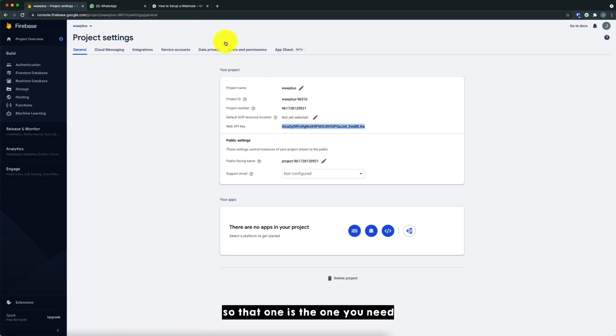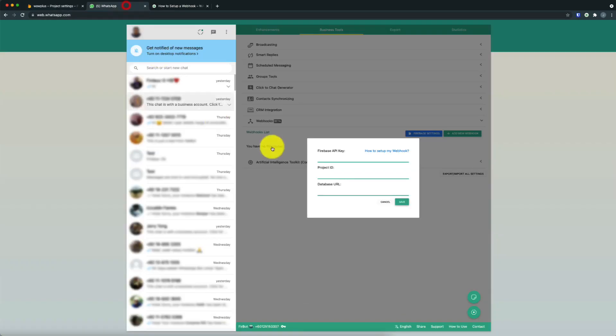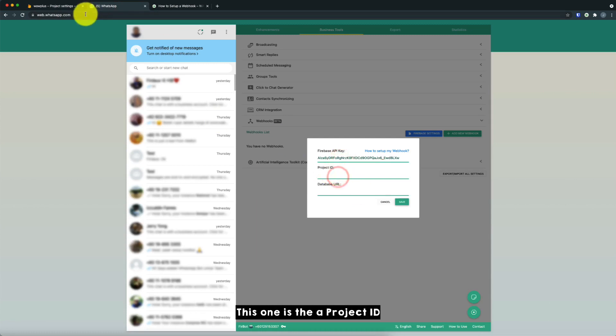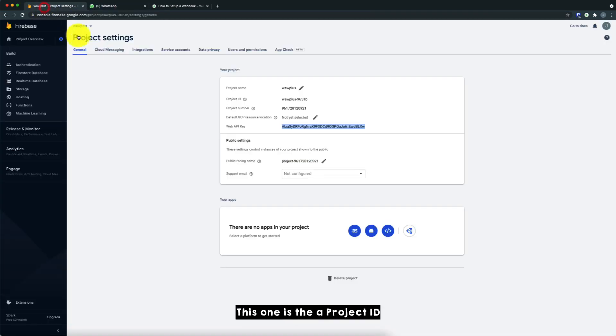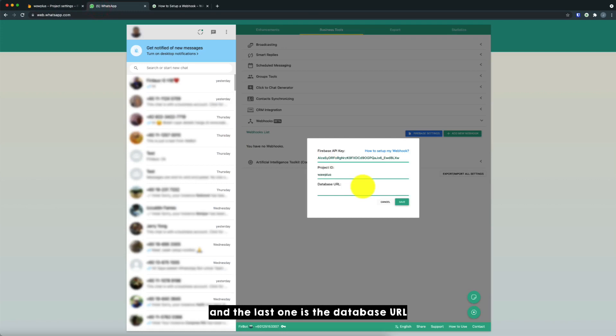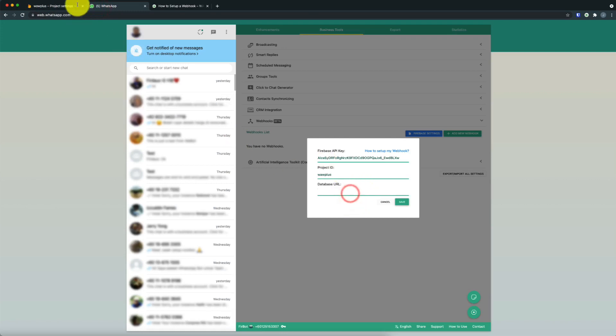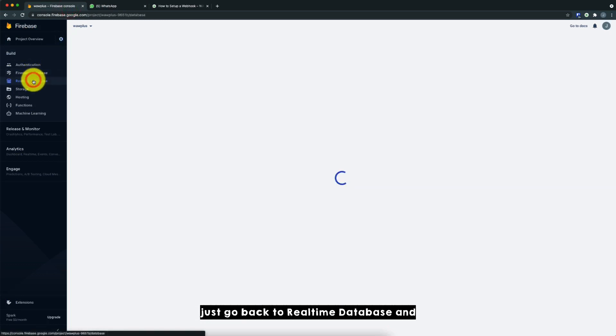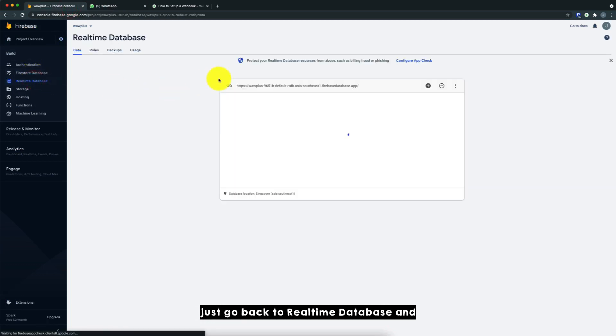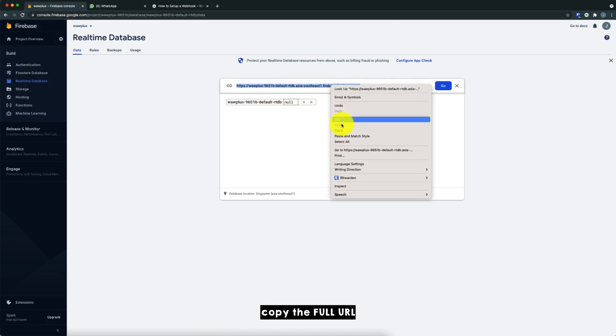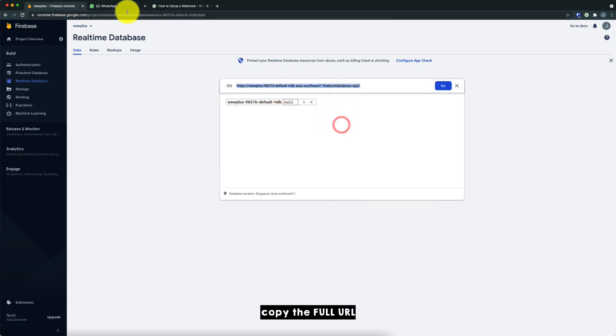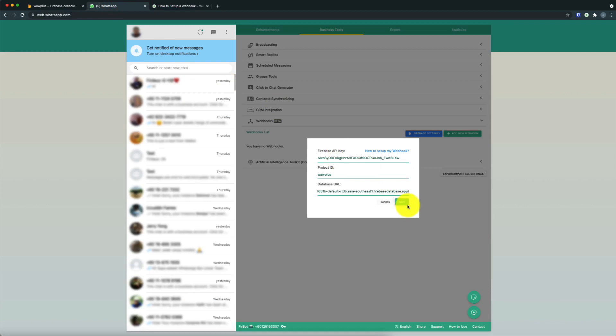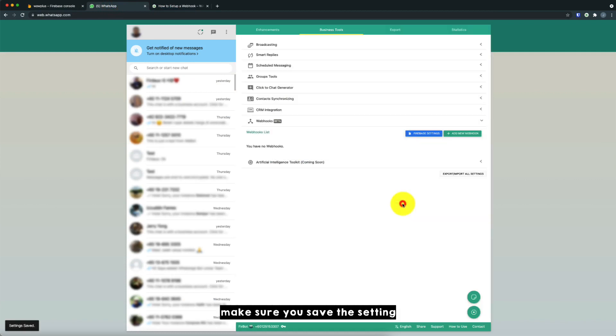So that one is the one you need to copy and paste into the Warweb setting. The next one is the project ID, which is Warweb Plus. So just key in there. And the last one is the database URL. So just go back to realtime database and copy the full URL. And key in in Warweb Plus. So make sure you save the setting.